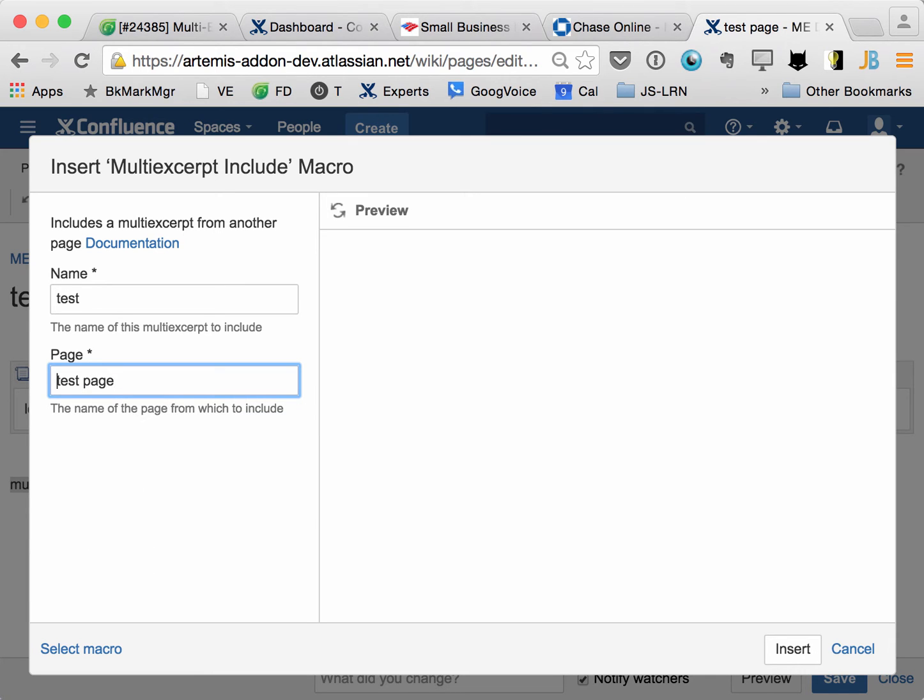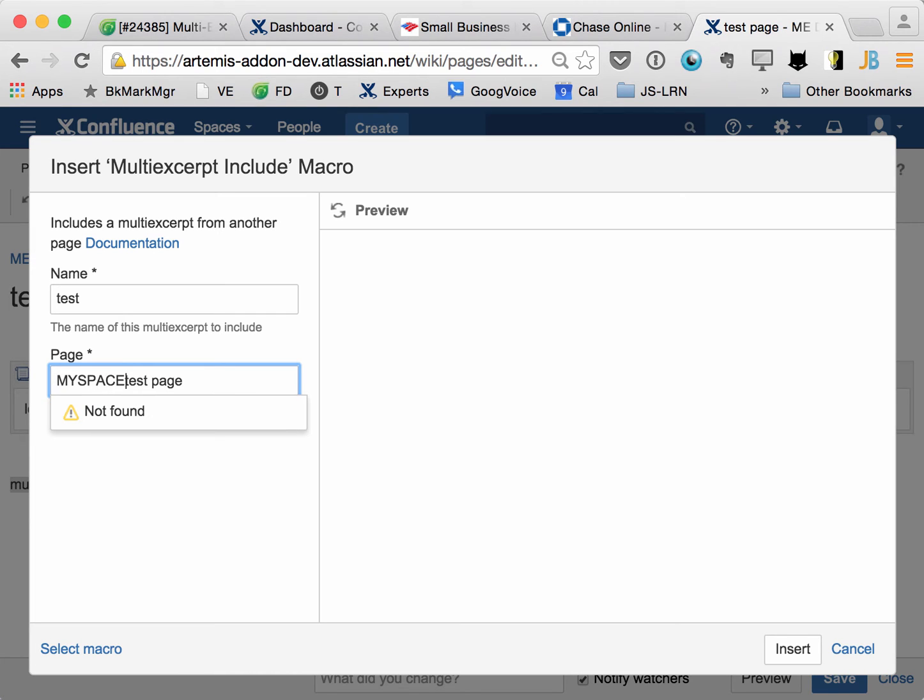And if you want to access a page from a different space, then you put in the space key here with a colon.